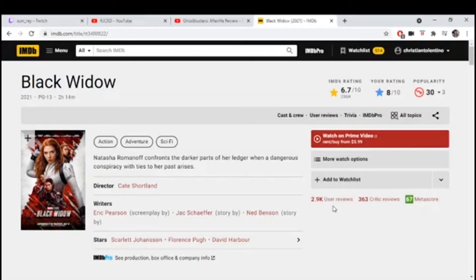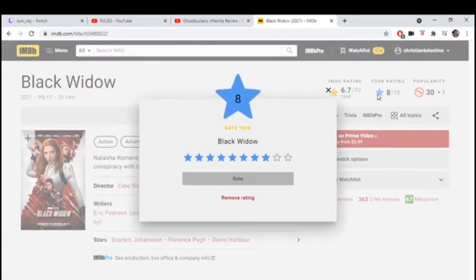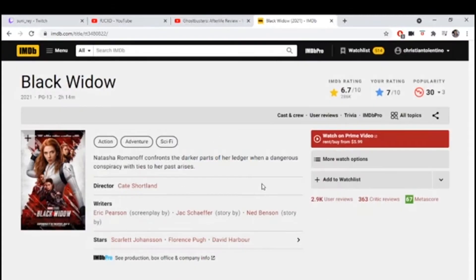Seven, yeah me too. I feel like it's like a 7.5. I think in the initial first watch I gave it an eight because I wanted to round, but I think seven is more appropriate now.